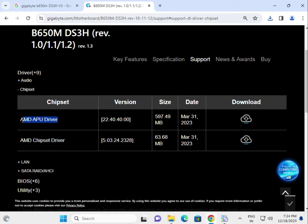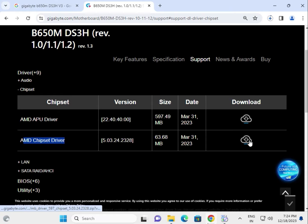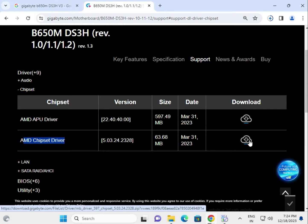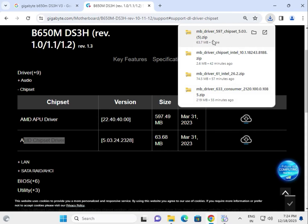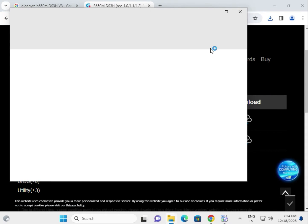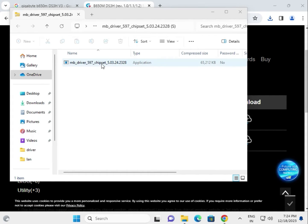If you have already downloaded and not yet installed, you can try this now. Open the chipset folder, double click to launch the installer.